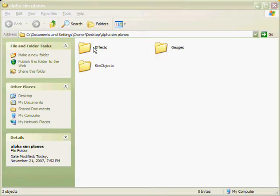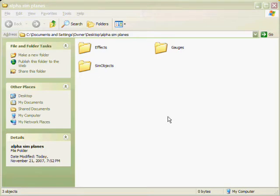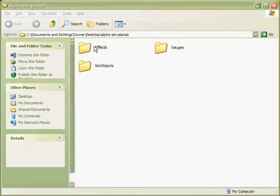Once it's extracted to the desktop or once you're in there, click on the aircraft folder. Once you're in the aircraft folder, you should see probably three files: effects, gauges, and sim objects. Not all aircraft have effects and gauges, but first you're going to go into the effects folder.